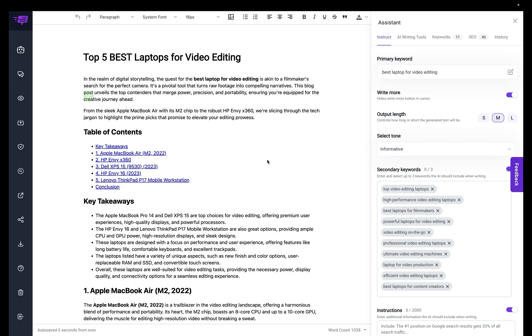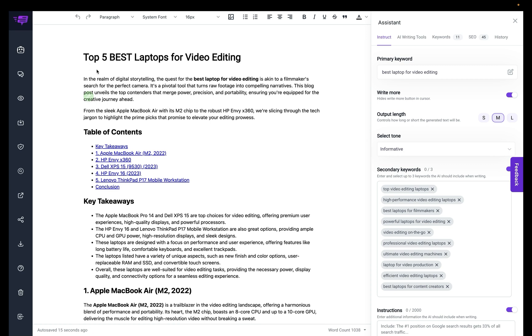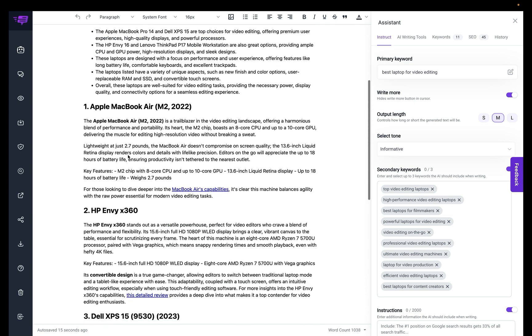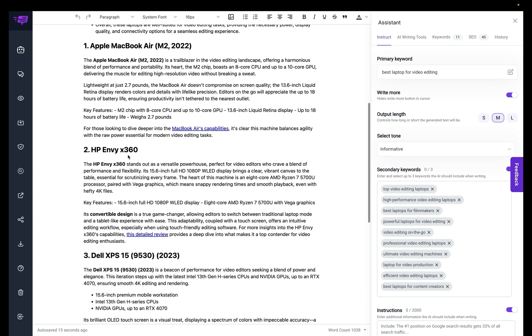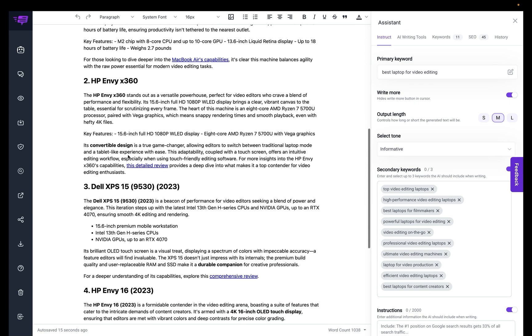All right, so now my blog post draft is complete by First Draft Pro. You can see the title here, table of contents, key takeaways, and information about each particular laptop.